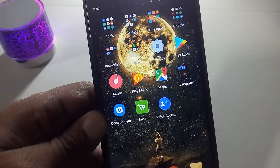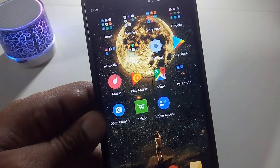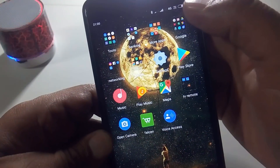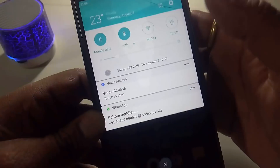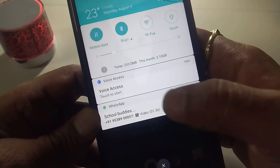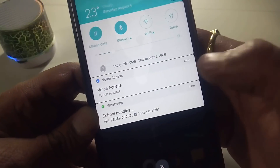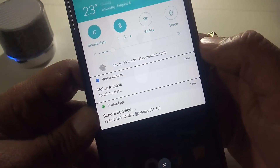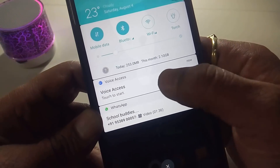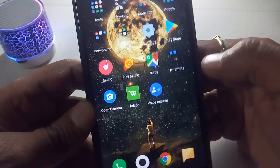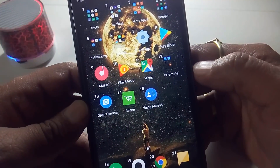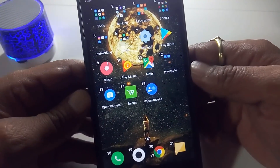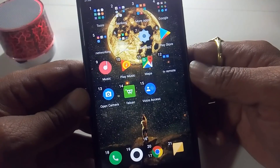So guys, go to settings and simply click on the notification panel, then simply scroll down. You have options like Voice Access to start. Simply click here and click complete numbers. Now you can complete your voice control.